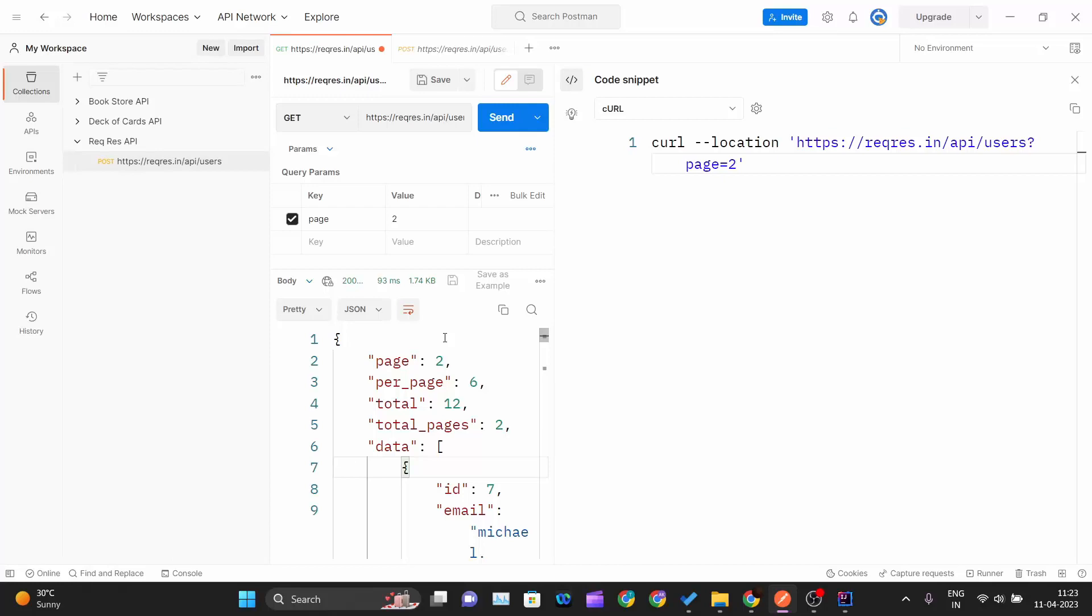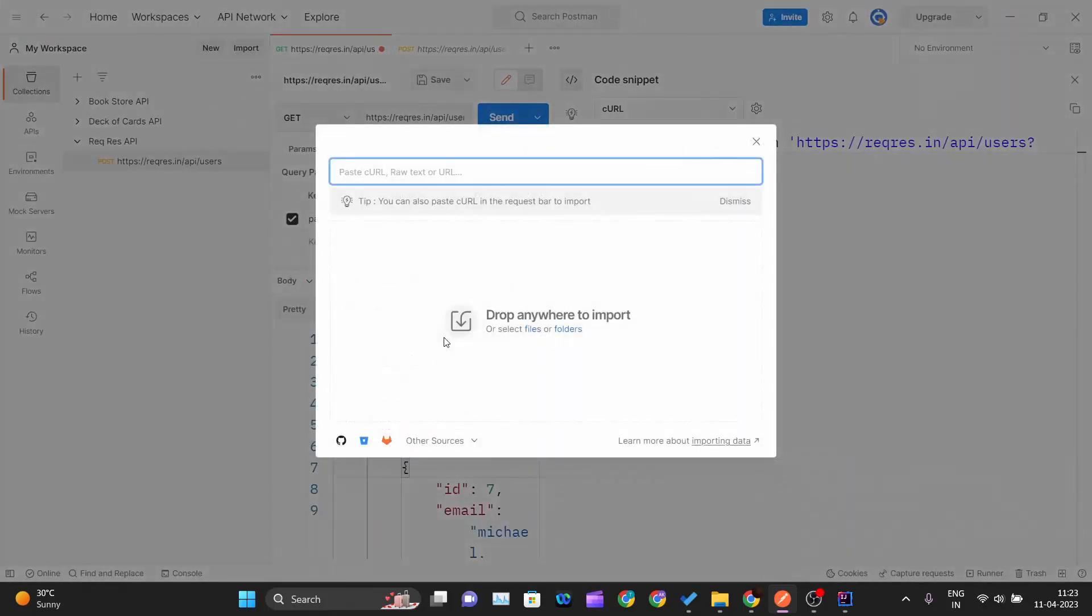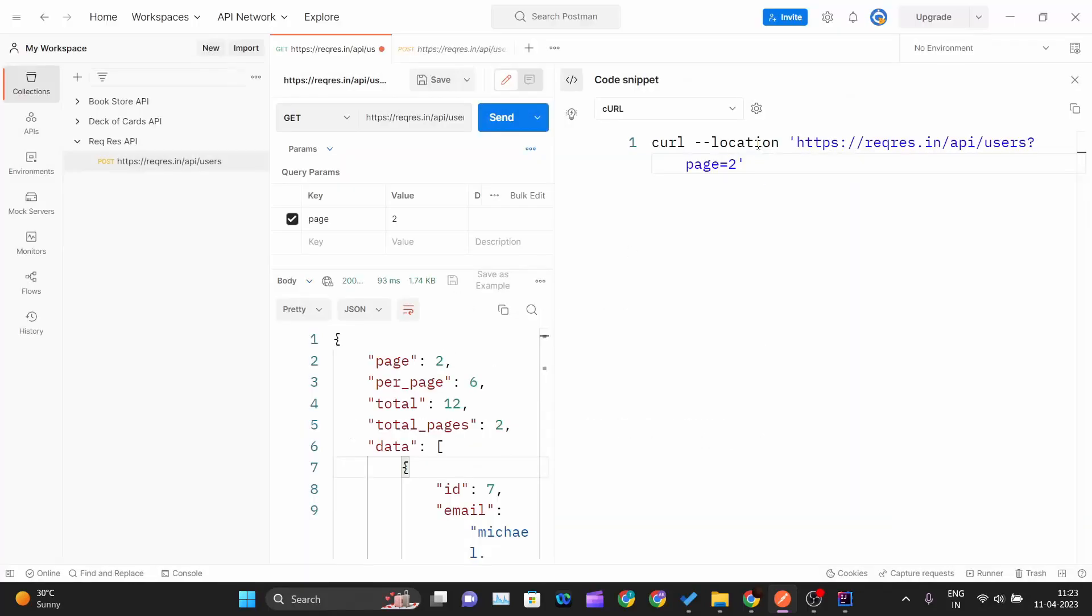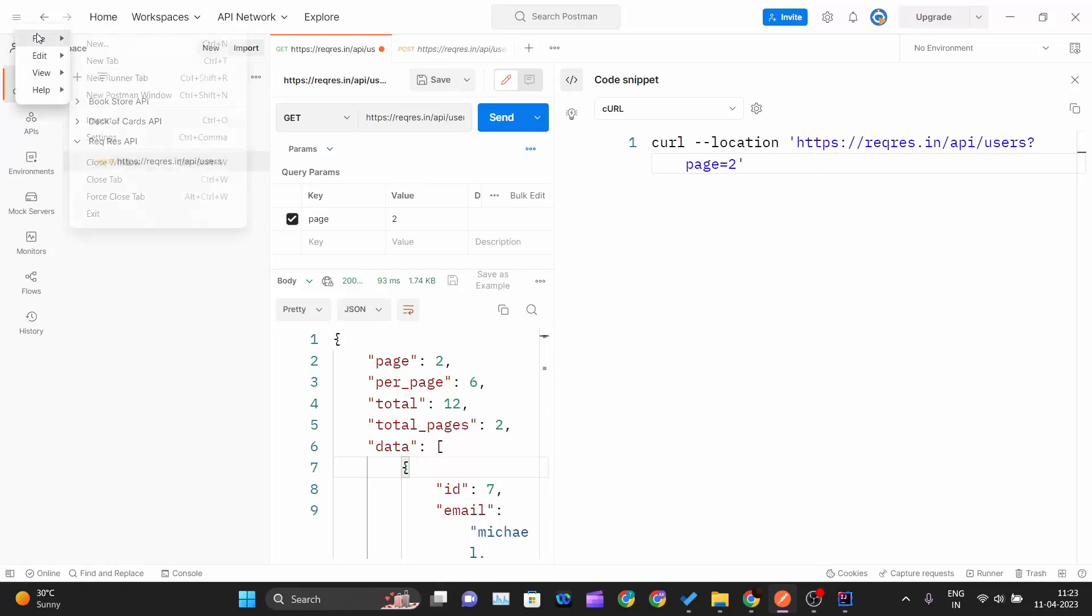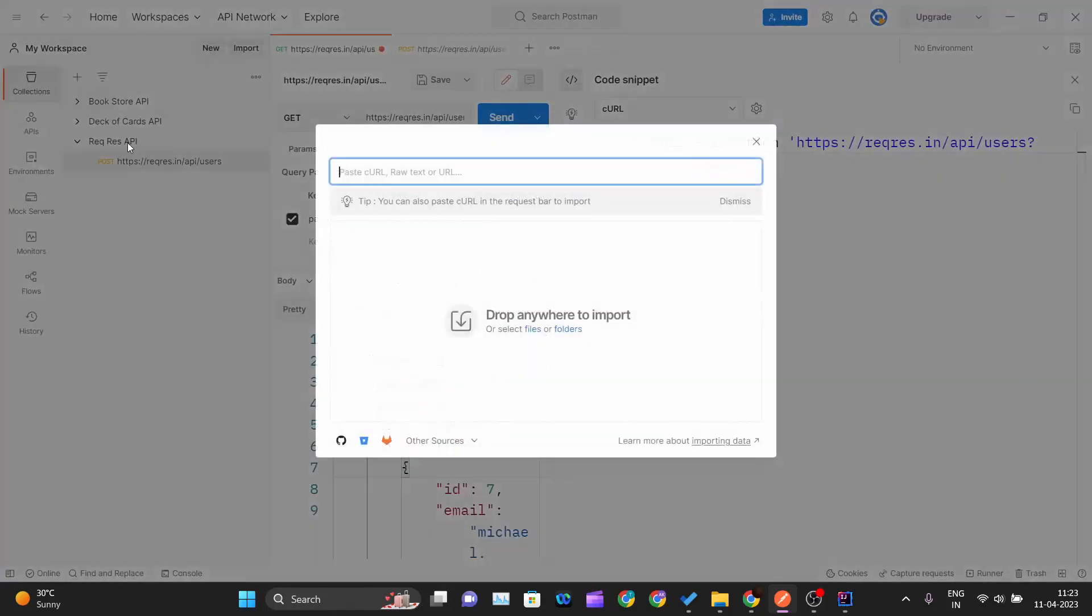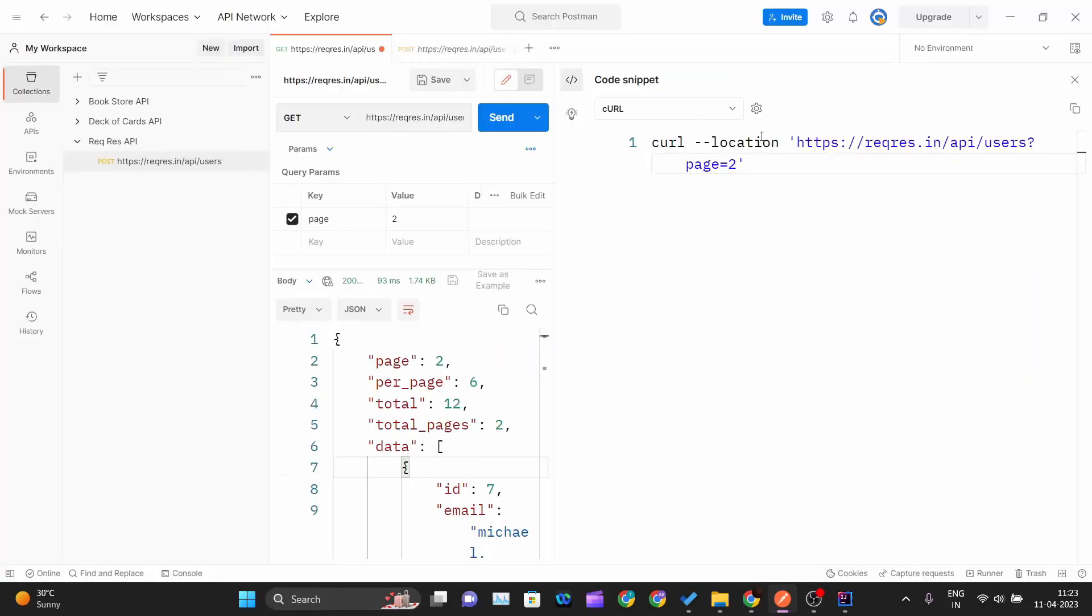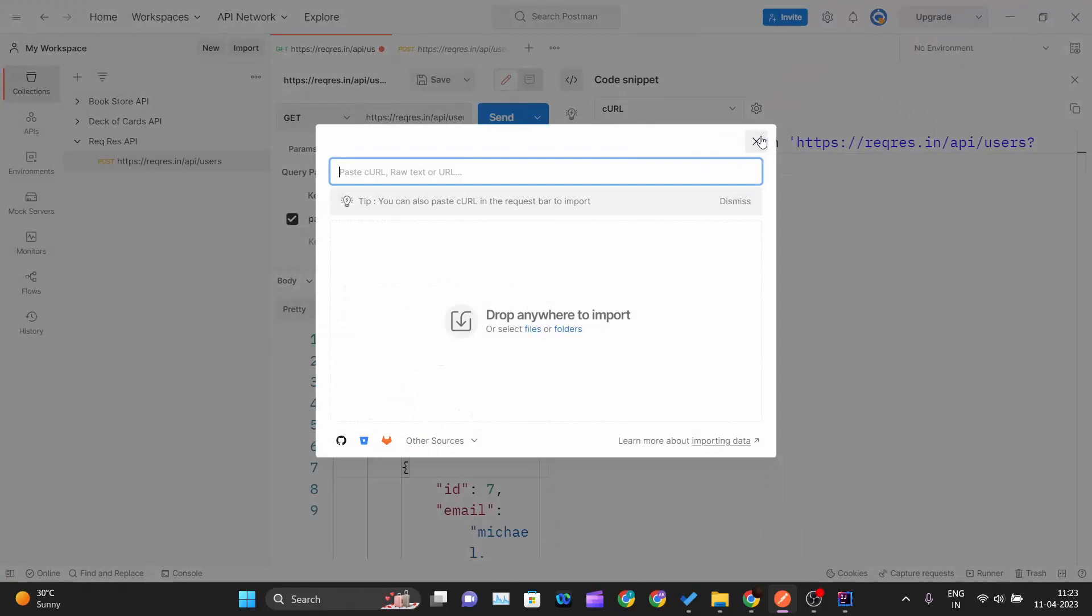After clicking on copy, there are two ways to open the import section. One is the shortcut, that is Ctrl+O. If you press Ctrl+O on your keyboard, you will get this import tab over here. If you don't want to use the shortcut, then you can just click on these three dots, go to File, and then come to Import.